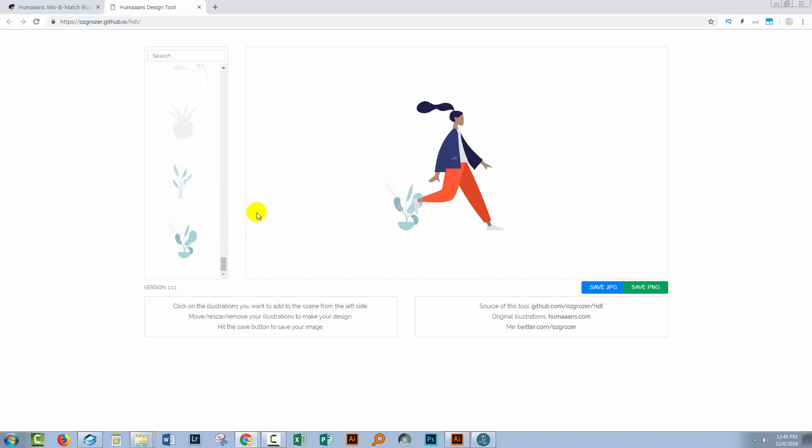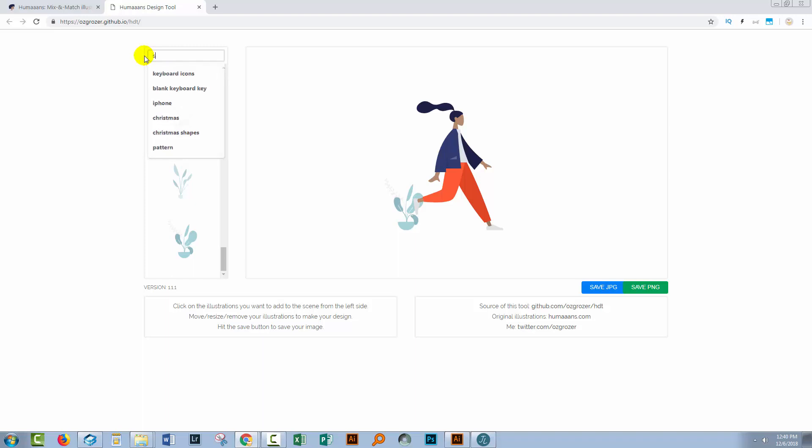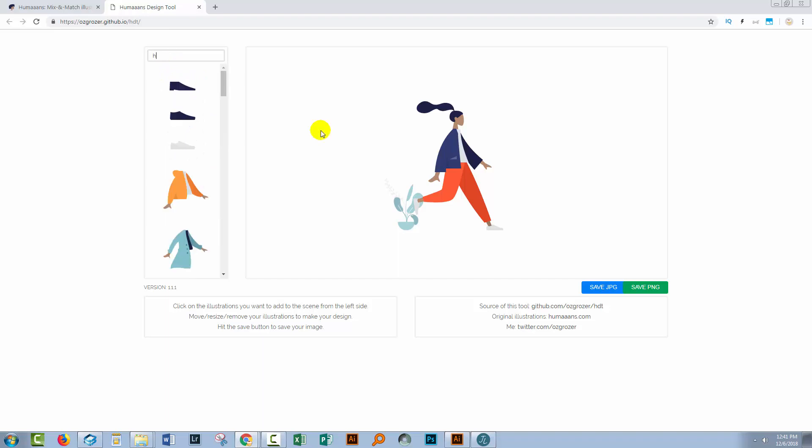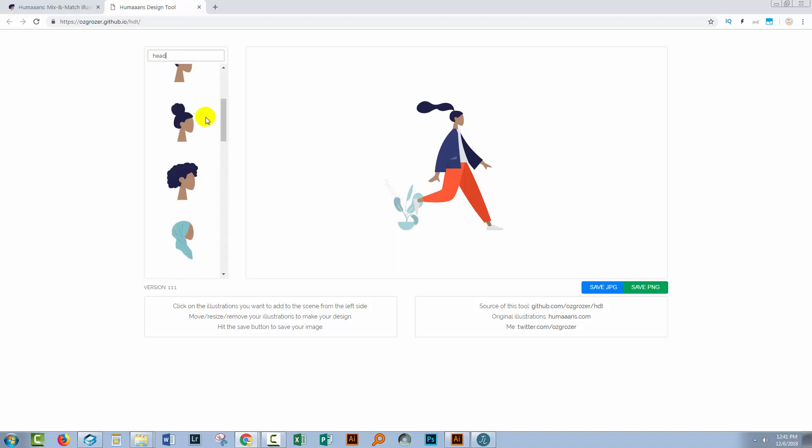Now if you want to replace things like a set of legs, there are a few keywords that you can use to search these. The background elements are called scene. So if you type in scene, you'll get these scenery elements. If you want to replace the head, you'll type in head and all the heads show up.